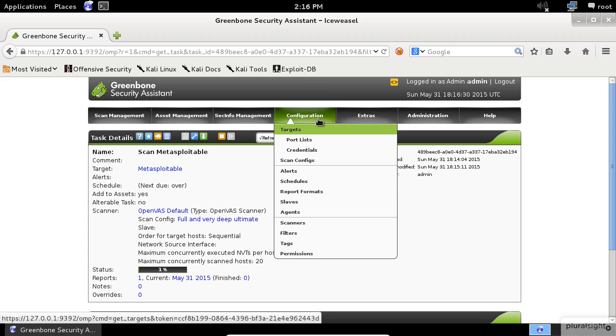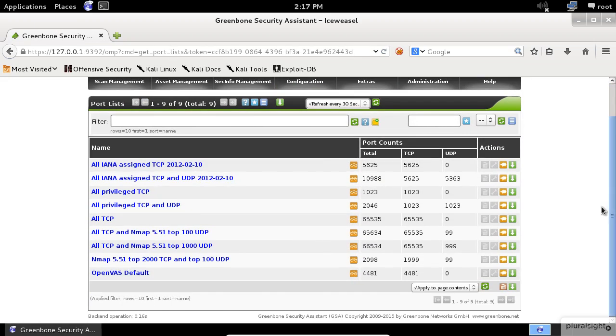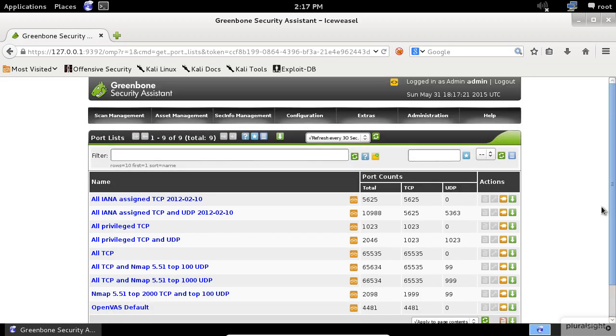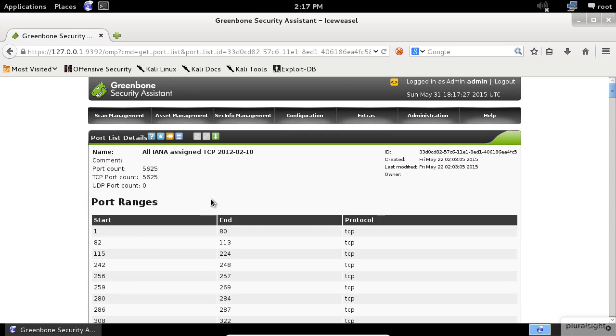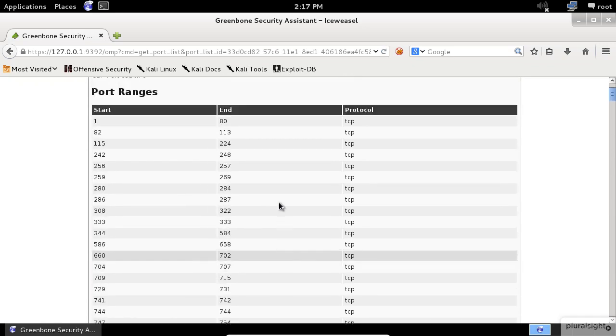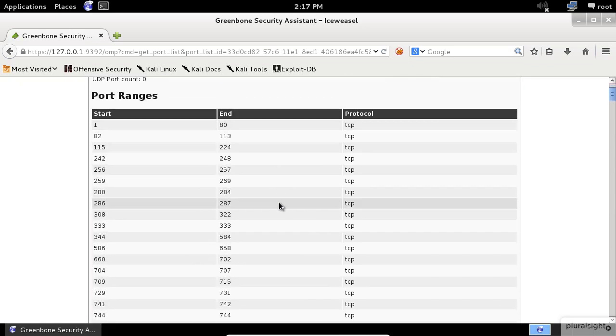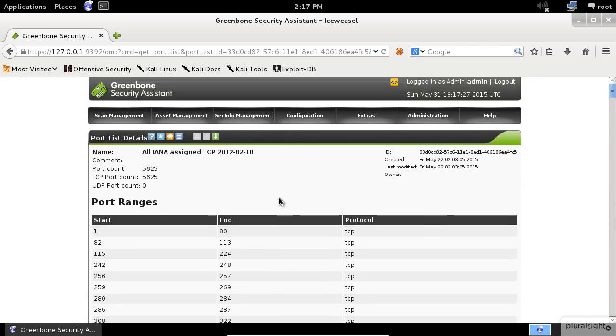Now click on the Configuration menu. To customize the list of ports to scan, click on the Port Lists item. Here we can see all the pre-installed Port Scan list. If you're curious and want to check what's inside, click on the name and it will bring you up here to the list of Port Ranges that each scan support.